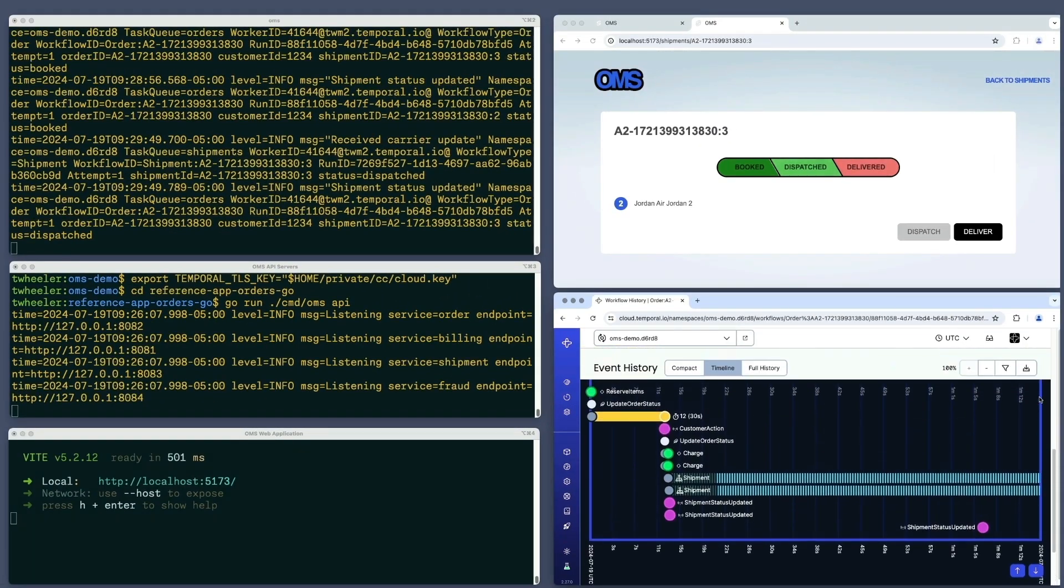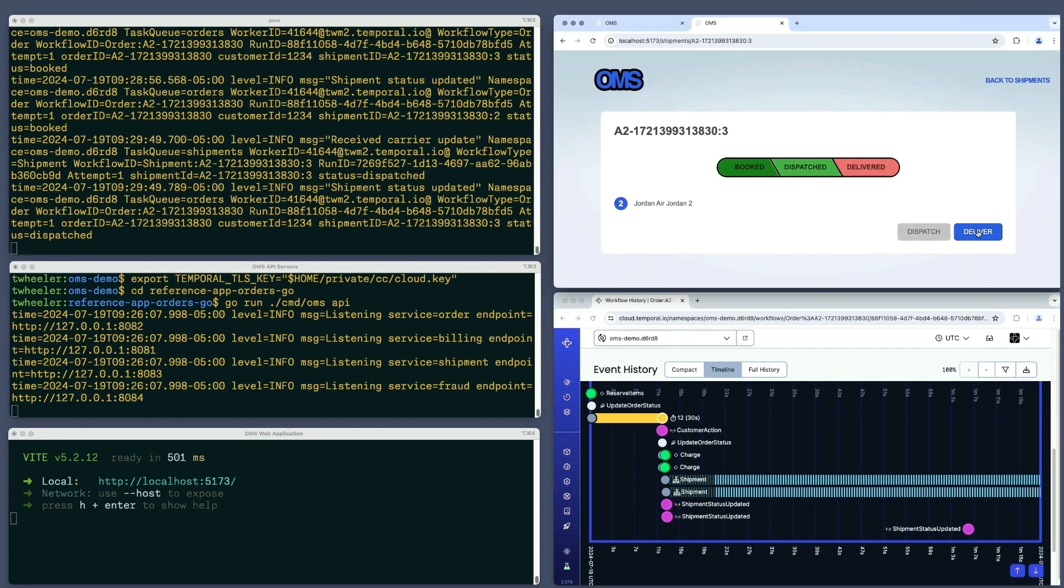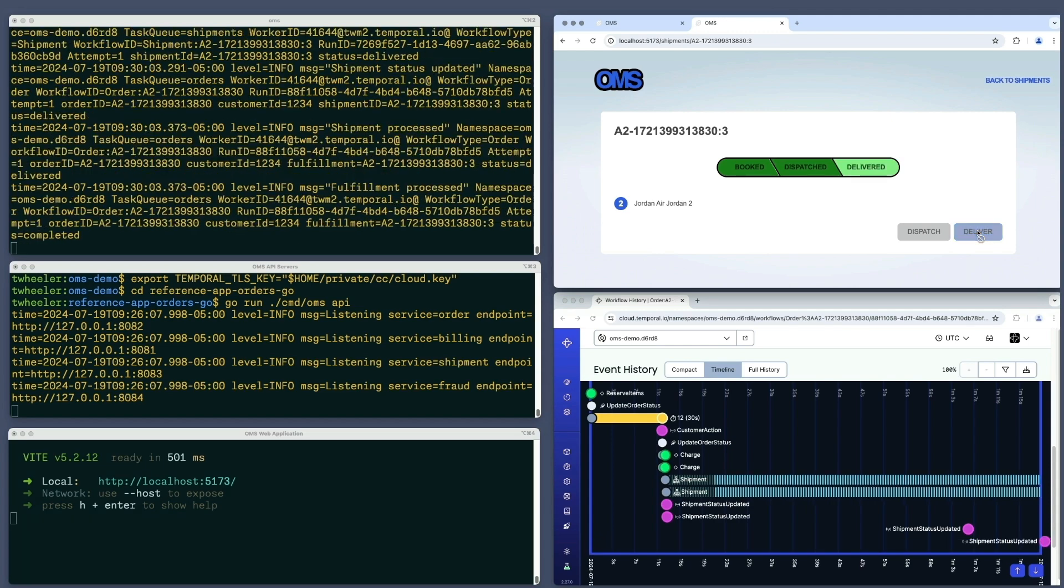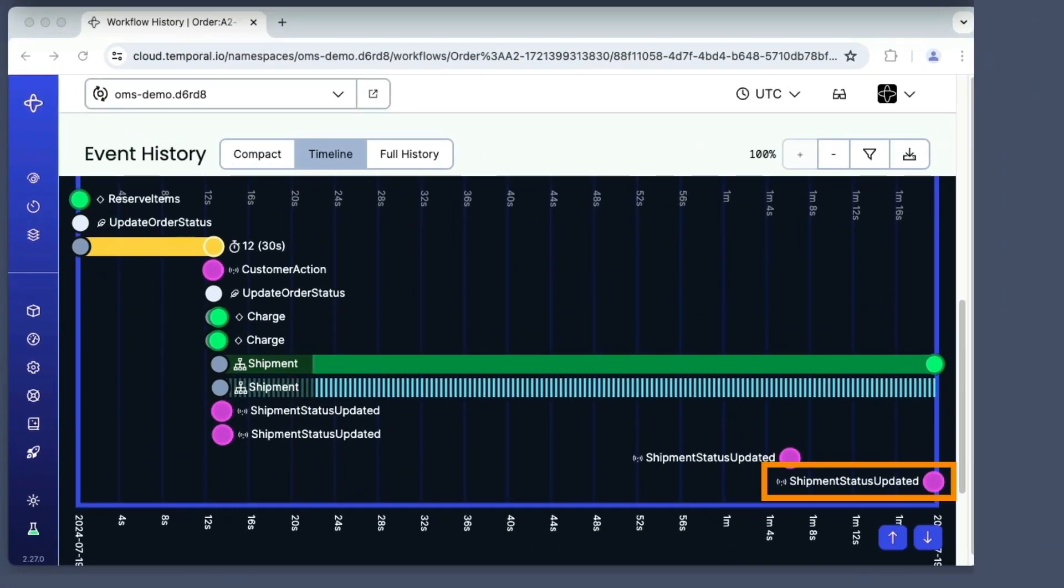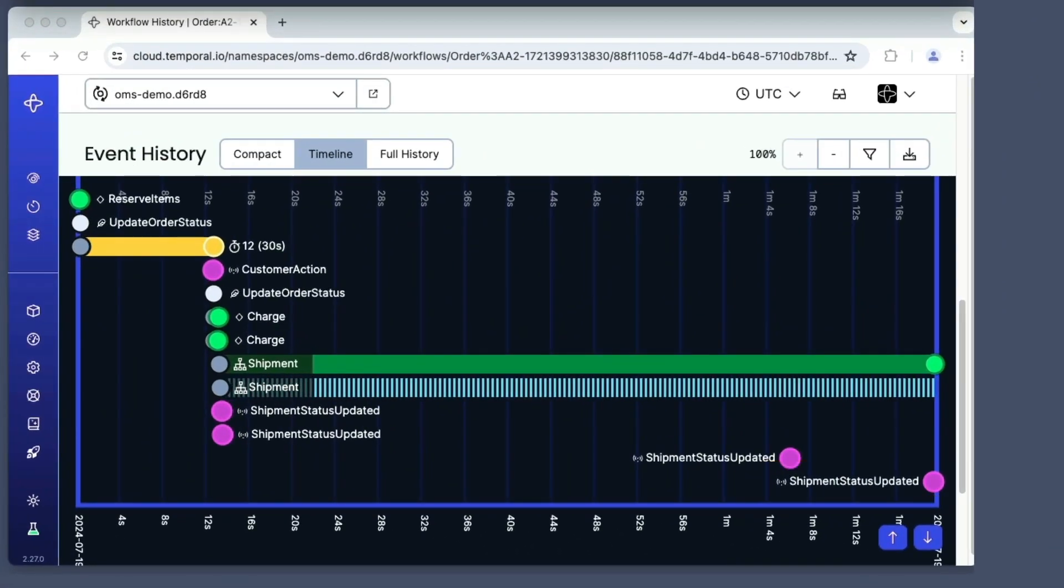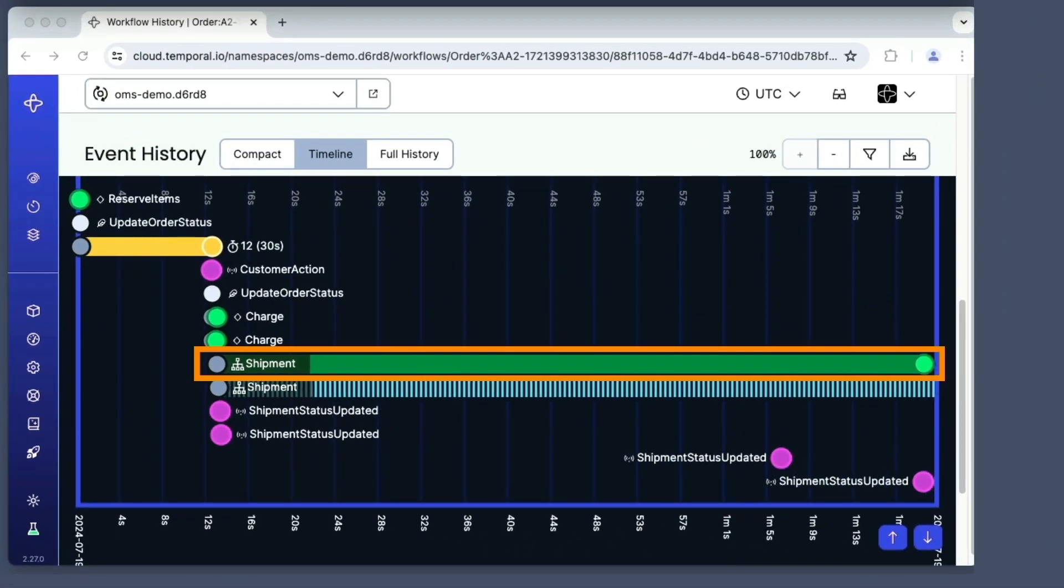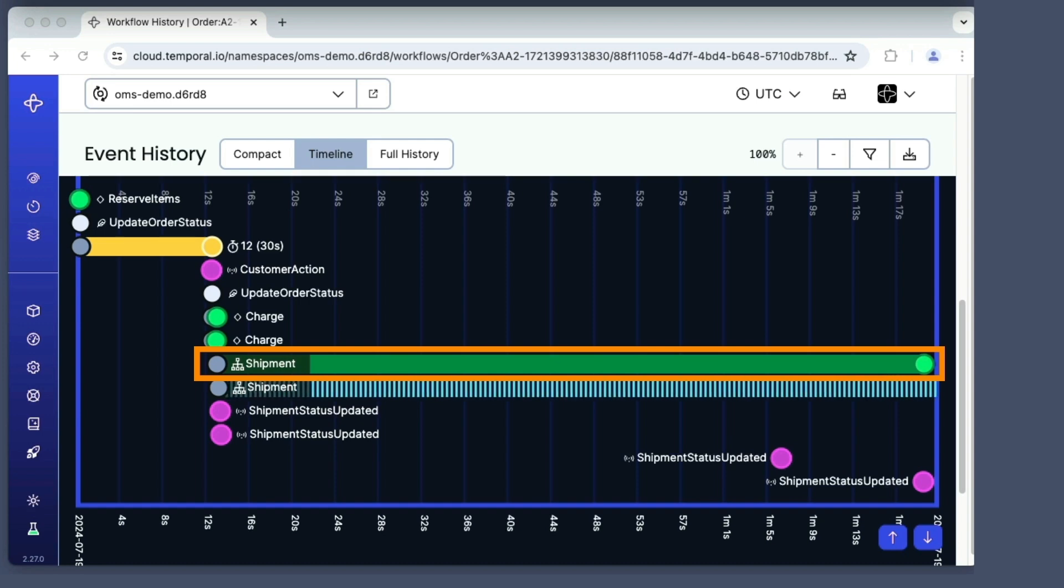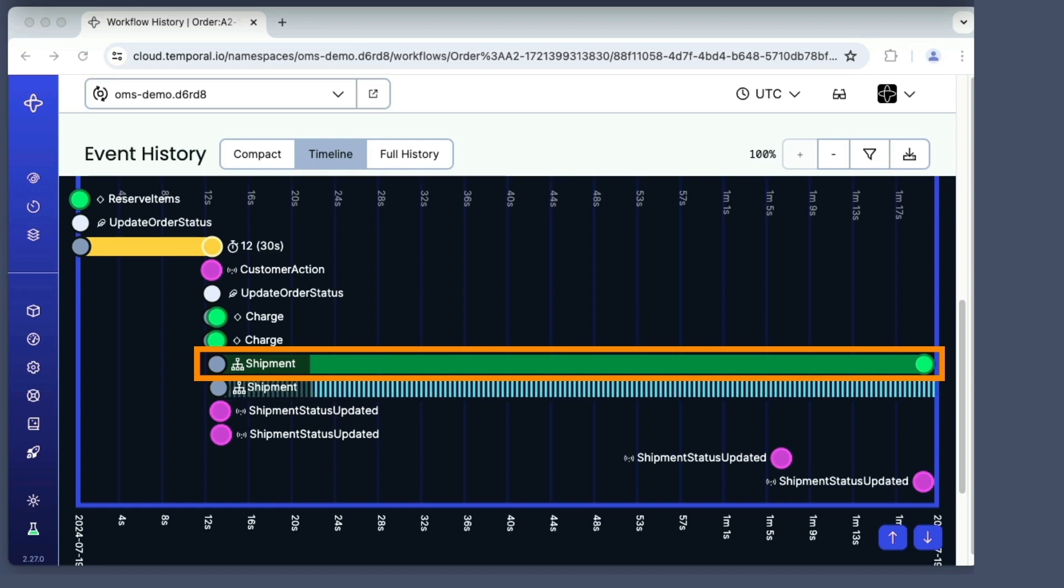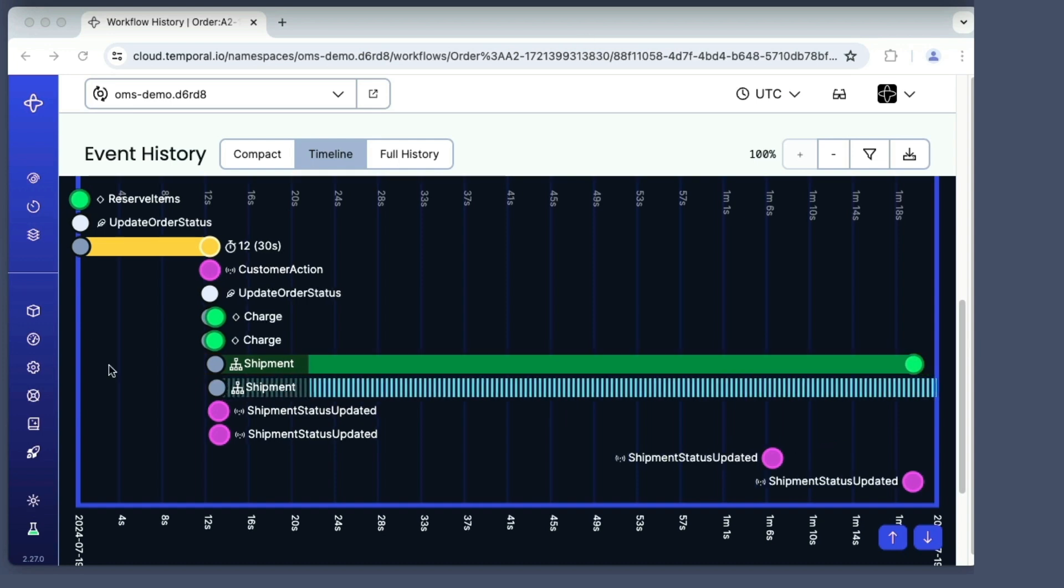Like before, I see output in the terminal and a new timeline icon for the signal. What's different is the line representing the shipment child workflow. It stopped moving and became solid green, indicating successful completion.